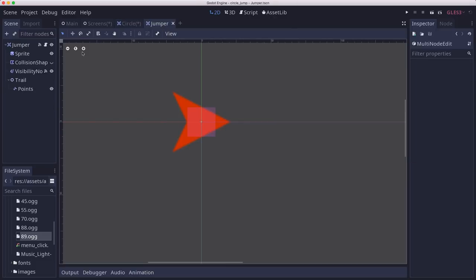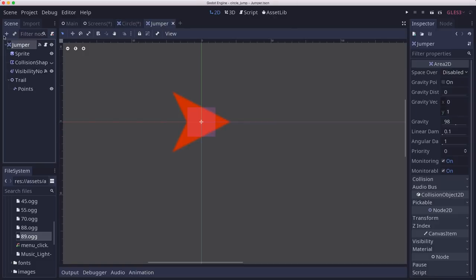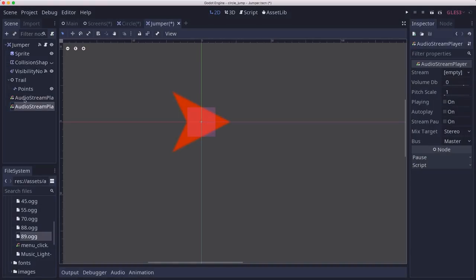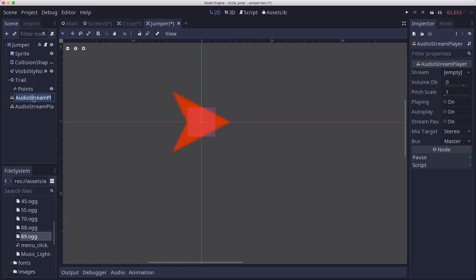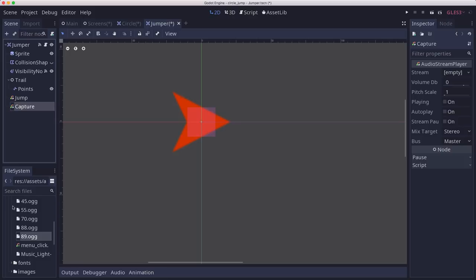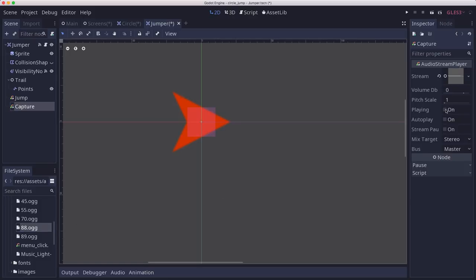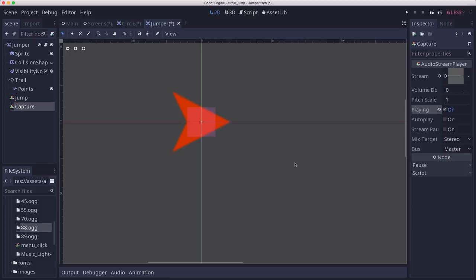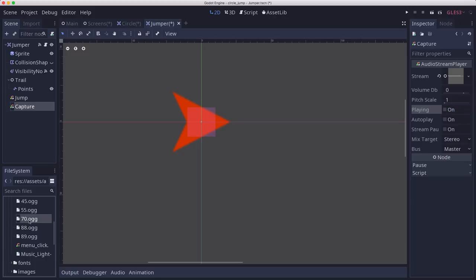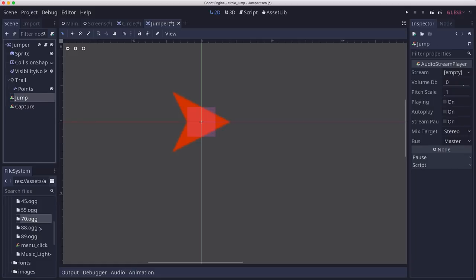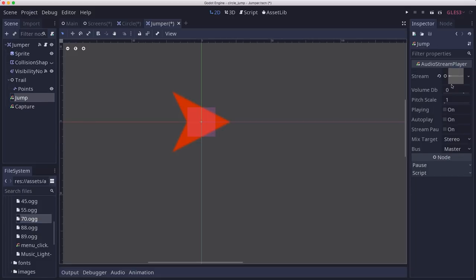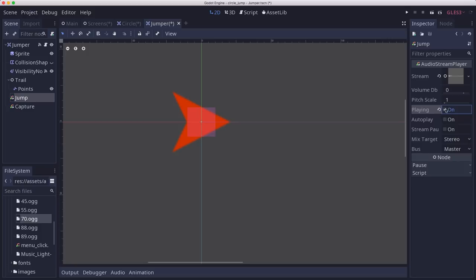And then on the jumper, I've got some sounds that I want for this one too. Actually, two of them. One is going to be the jump sound when we press the jump button. And one is going to be the capture sound. And the capture sound is 88. That's this. And the, I believe number 70 is the one we want for the jump. So we have those in there.